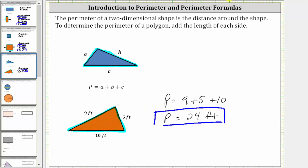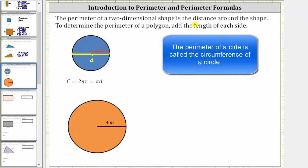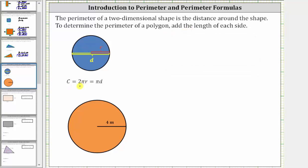Now let's consider the perimeter of a circle. The perimeter of a circle is called the circumference, and because a circle is not a polygon, we use a special formula. The circumference C equals two pi R, which also equals pi D, where R is the radius and D is the diameter. The radius is the distance from the center to the circle, and the diameter equals two times the radius, or the distance across the circle passing through the center.